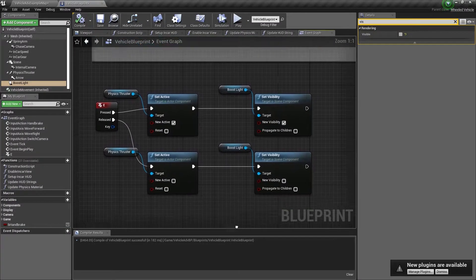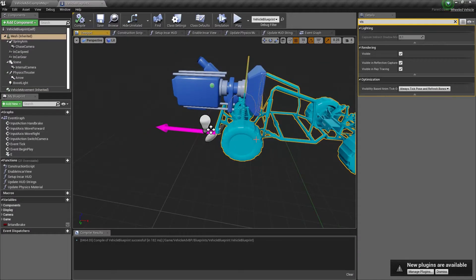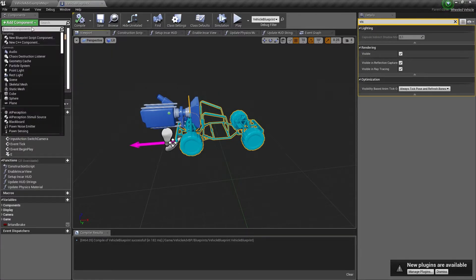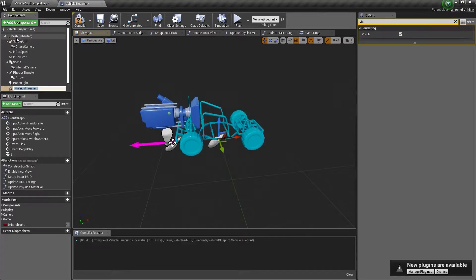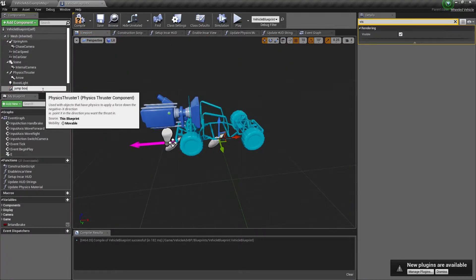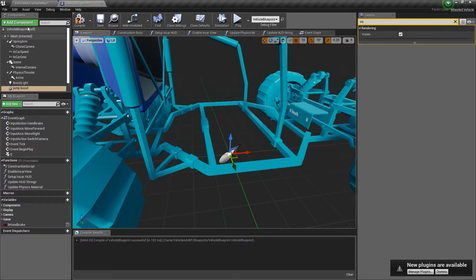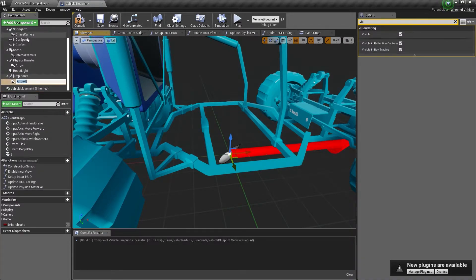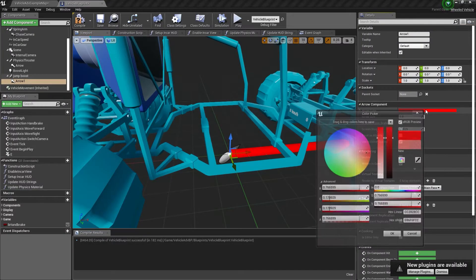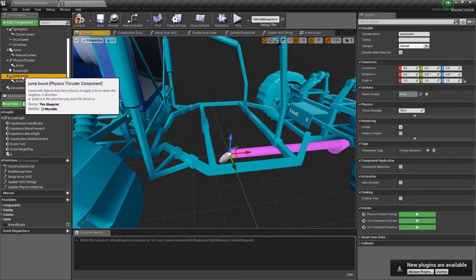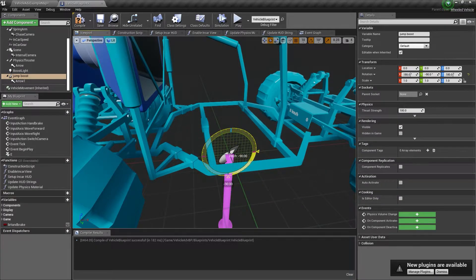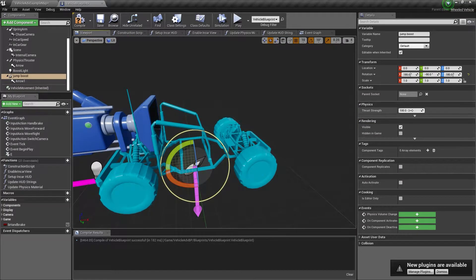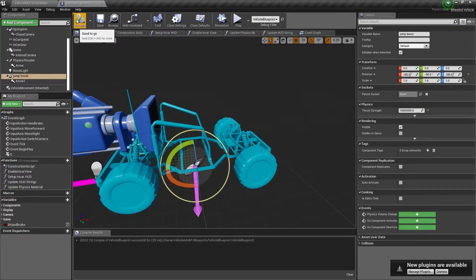Let's take it a step further. Back in the Viewport, select the mesh and add another Thruster component. We'll call this one 'JumpBoost'. With JumpBoost selected, add an Arrow component so we can see which way it's facing, and change the color to a lighter purple. Then rotate JumpBoost 90 degrees so it's facing straight down. For the strength, we'll do 10 million — just to see if it can lift the weight of the car. Trial and error, right?